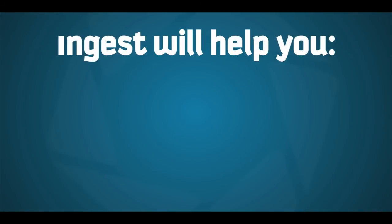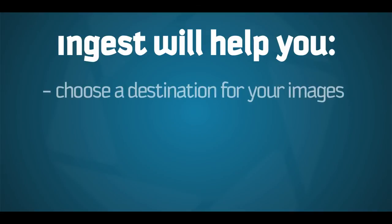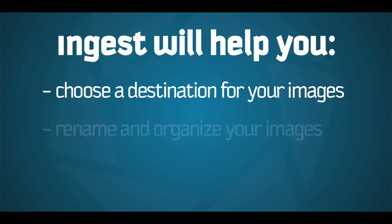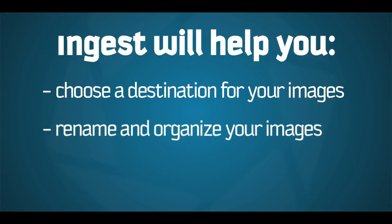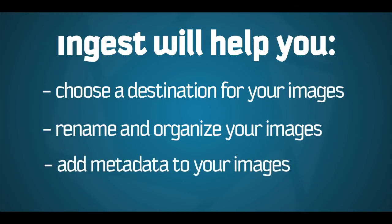To review, we just took an in-depth look at Photomechanic's ingest features, including the ability to choose which folders and files to import from the source disk, the destination and folder path where our images will be ingested to, and Ingest's ability to help you rename and add metadata to your images as you transfer them to the destination disk.